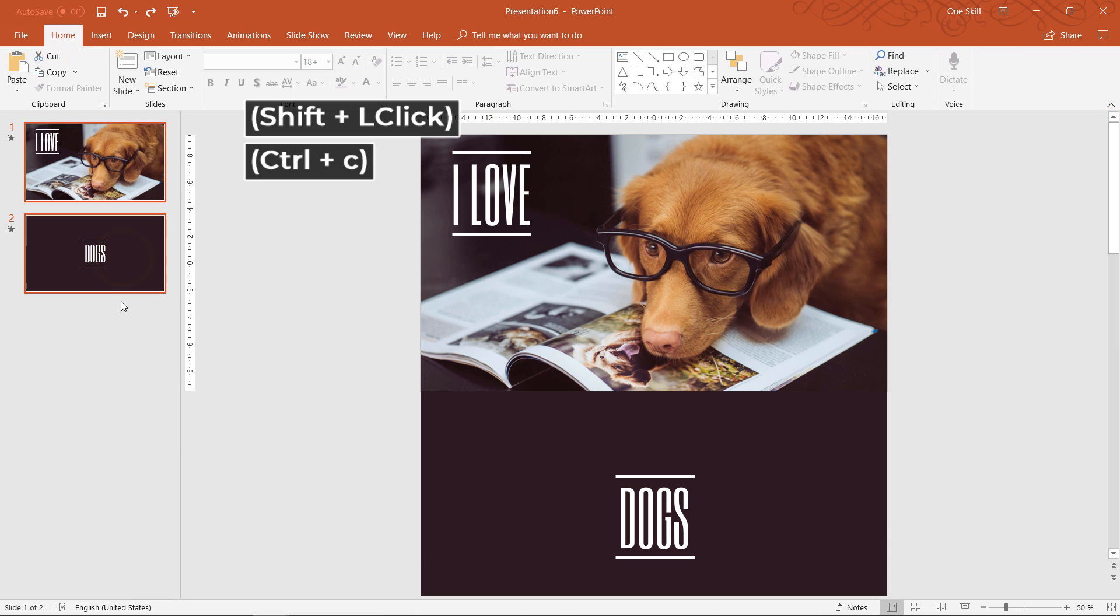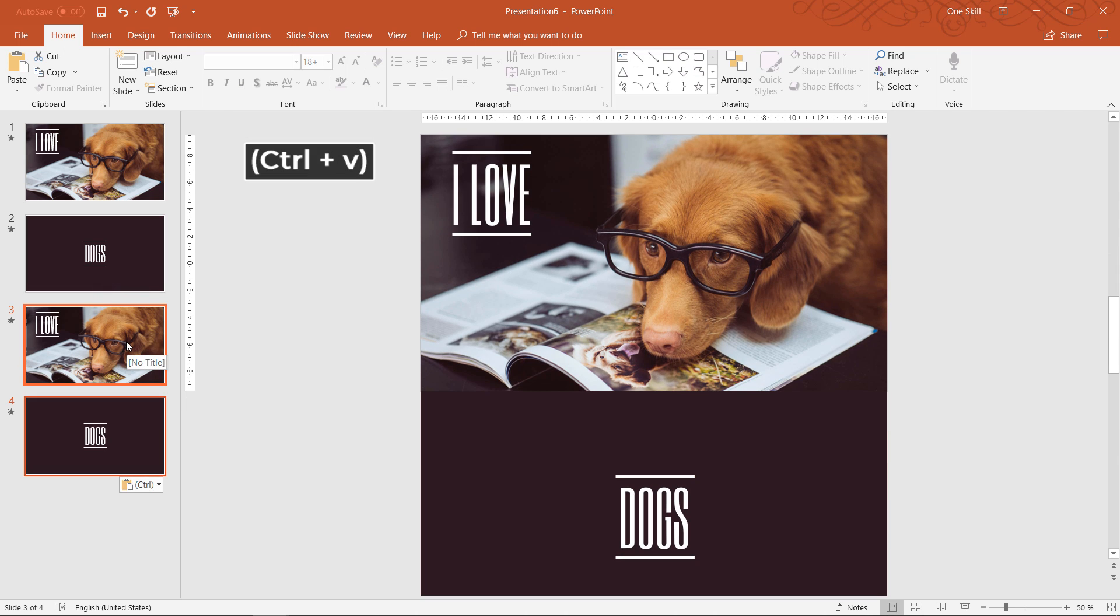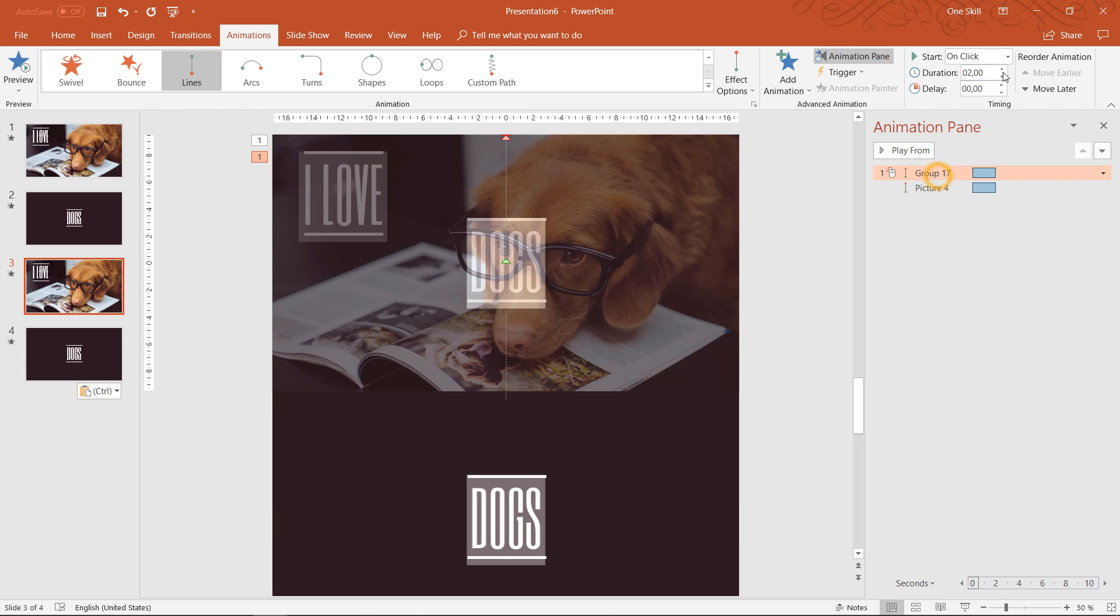Awesome and now we can copy these two slides and we can paste them as much as we want and everything should work just perfectly.